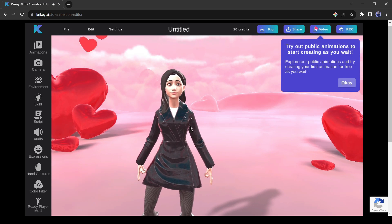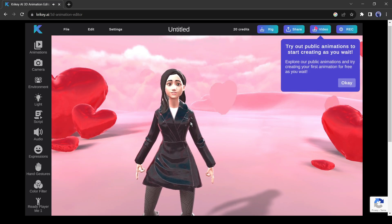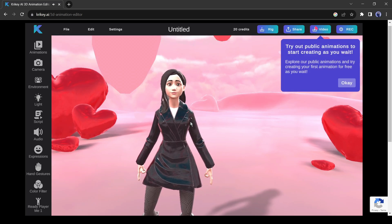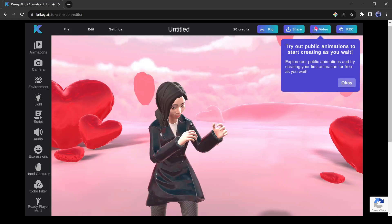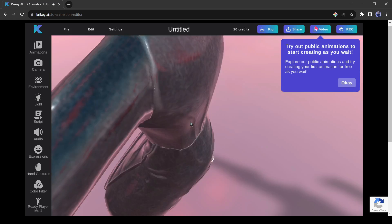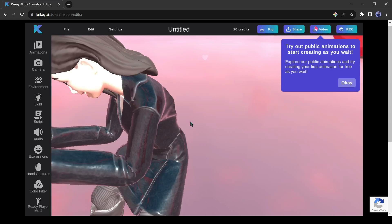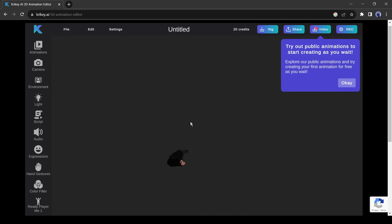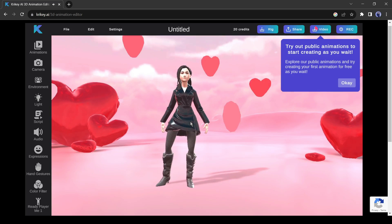If you want a detailed video on editing and how to create a full-length 3D animation movie, let me know in the comment section. I will make another video on it.